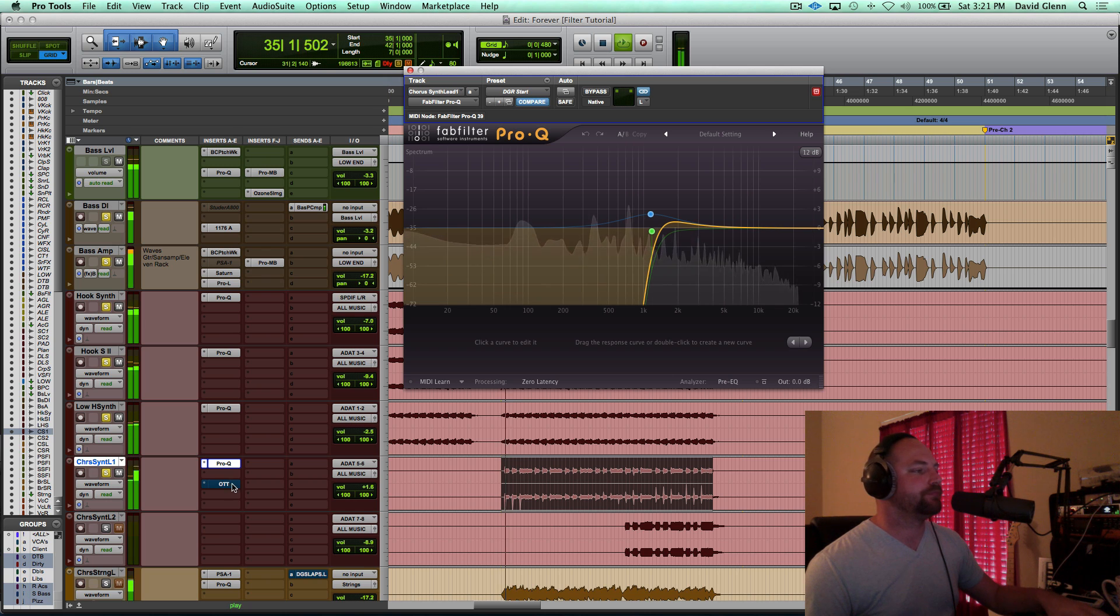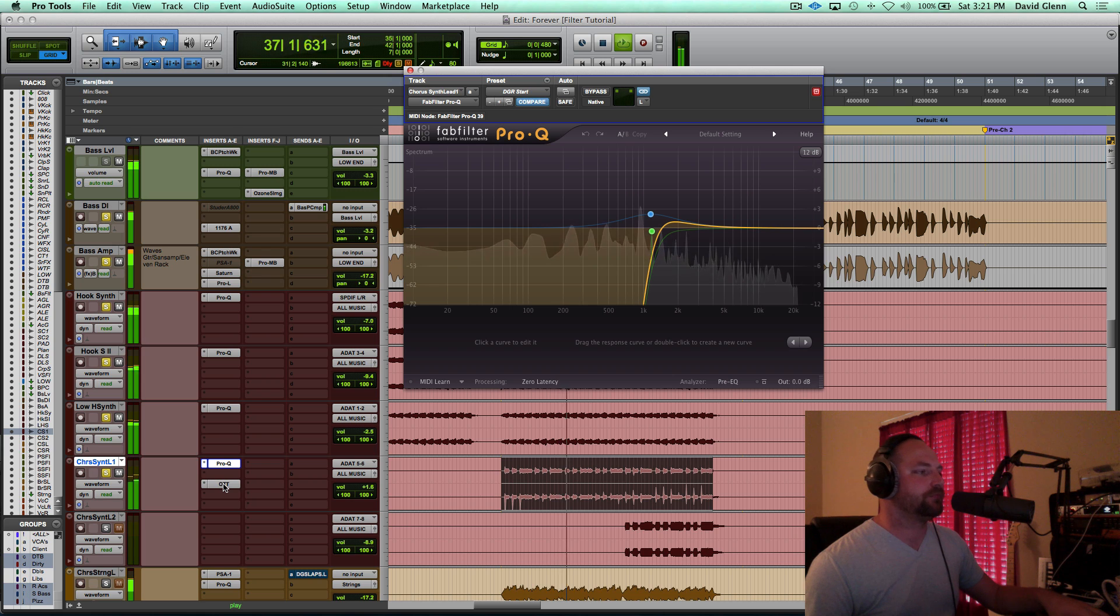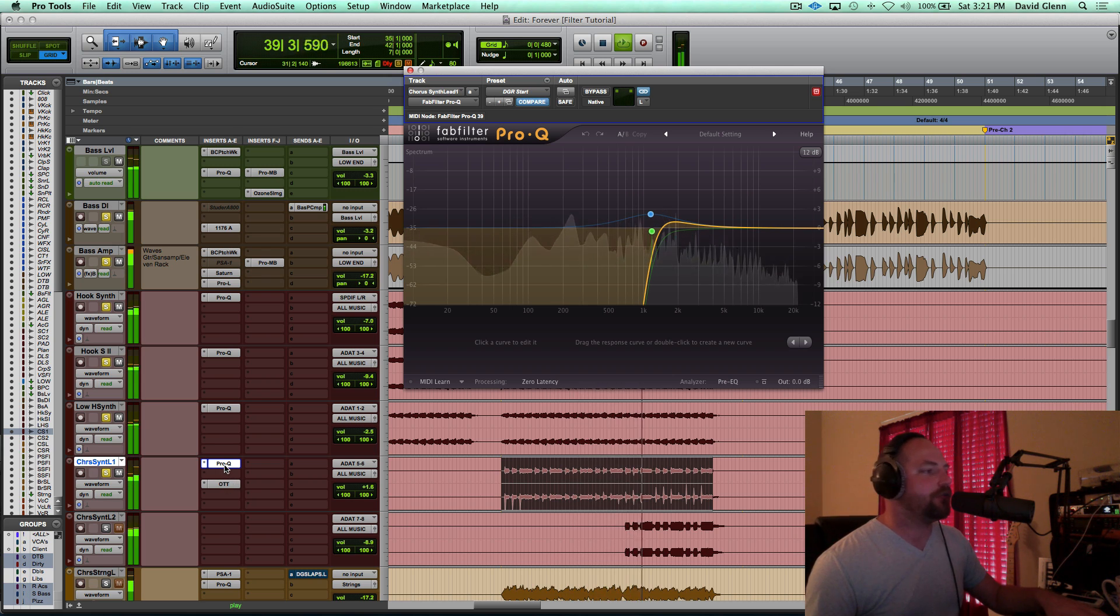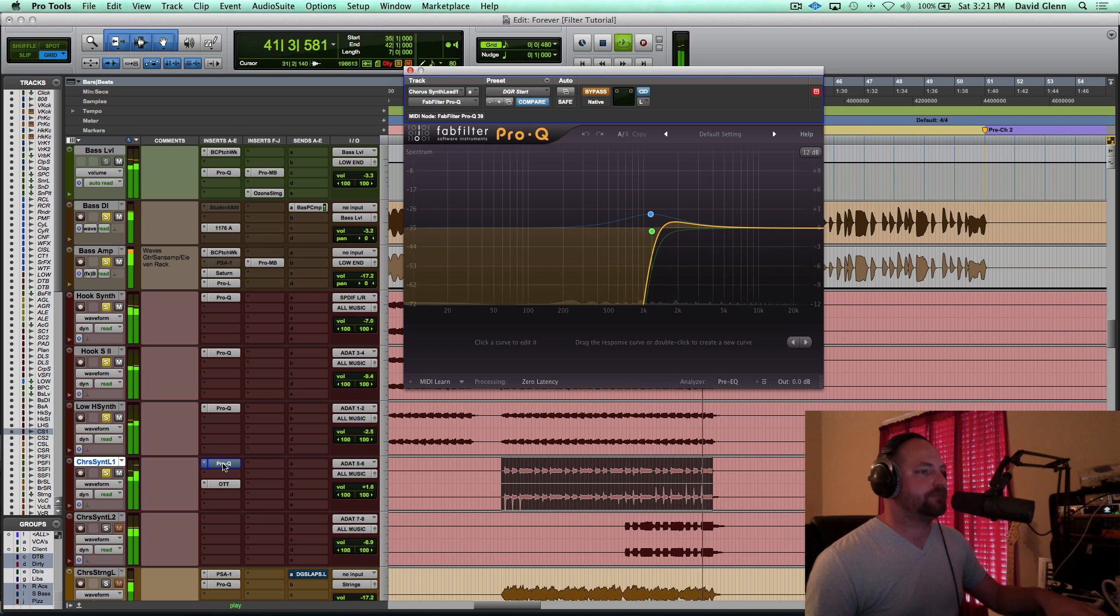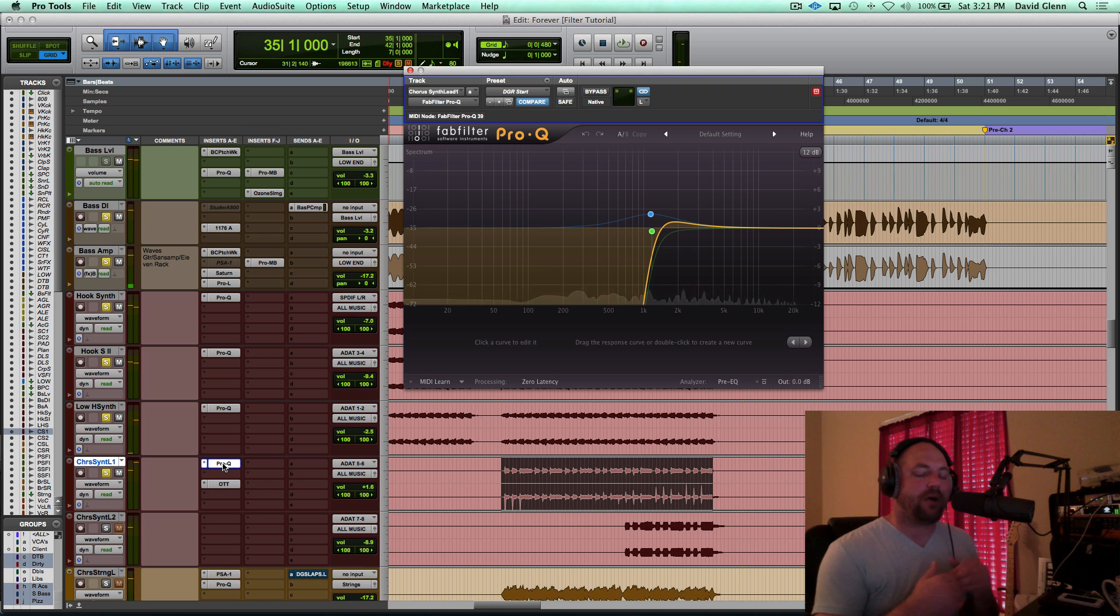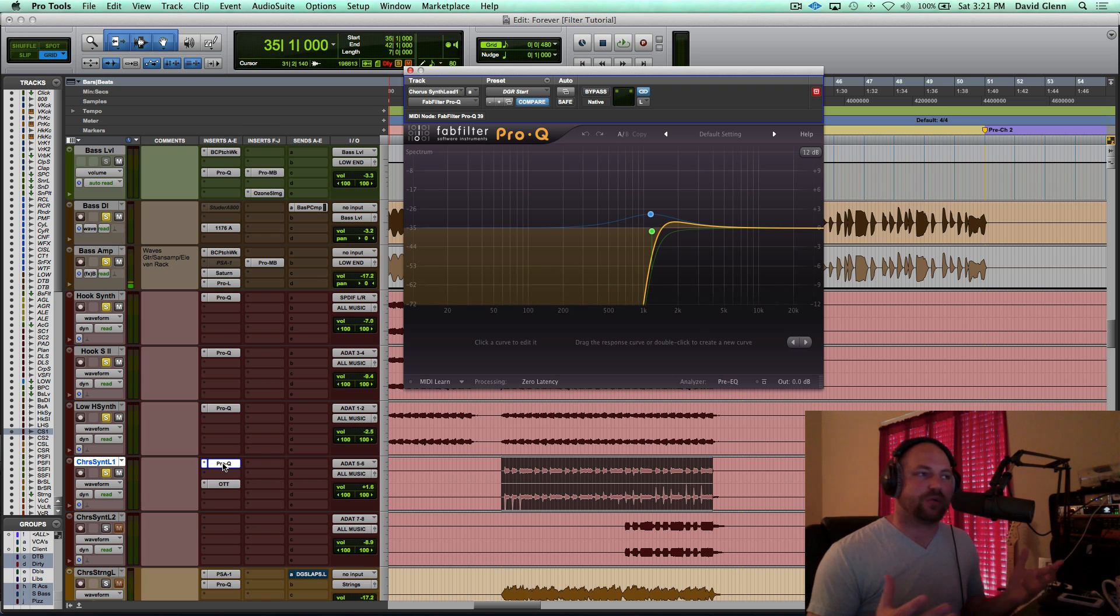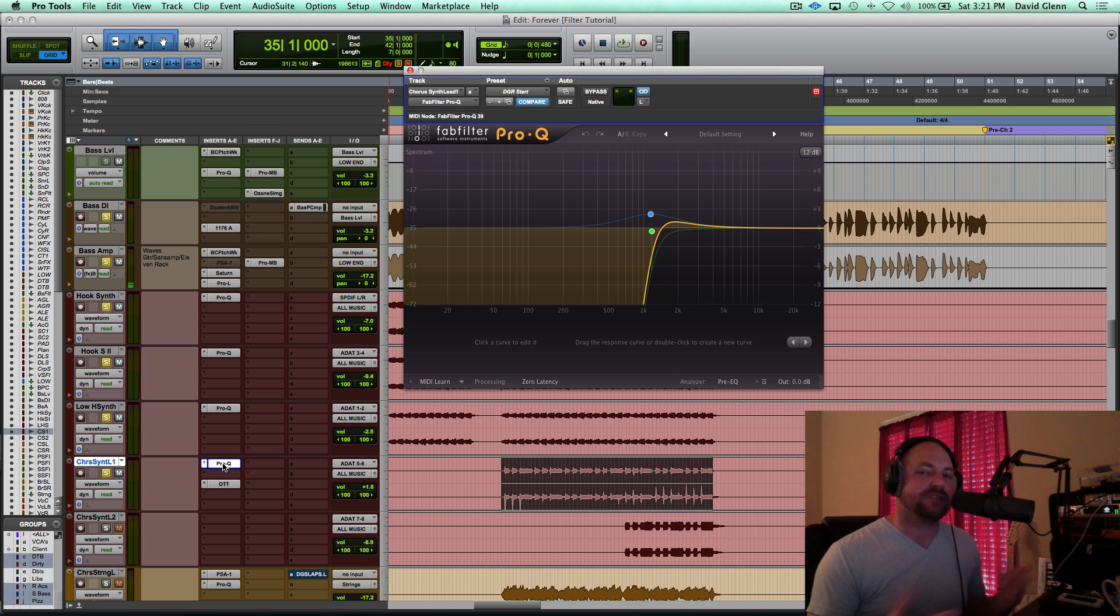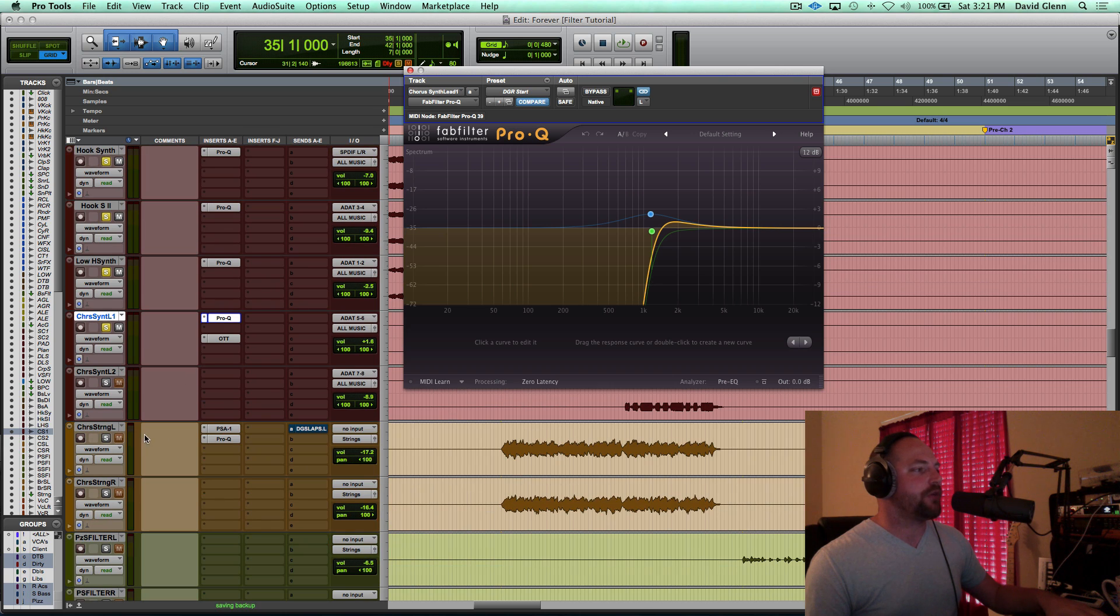Now if I bypass, see that's too big. If I let all of these sounds have all of the space, then nothing's working together, and it's just a bunch of big sounds that it's just going to be messy, and it's not going to be a clear mix. So that's the main thing I want you to take from this video.